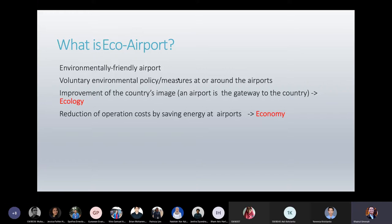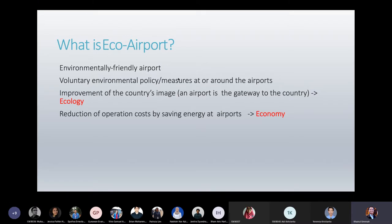An eco airport gives benefits, one of which is improvement of the country's image. Because an airport is the gateway to the country, in developed countries the awareness and consideration about sustainability of the environment drives them to build airports with the concept of eco airport, because this is related to the country's image.